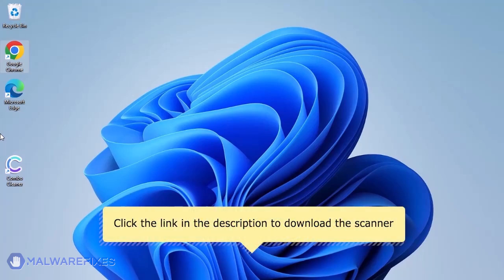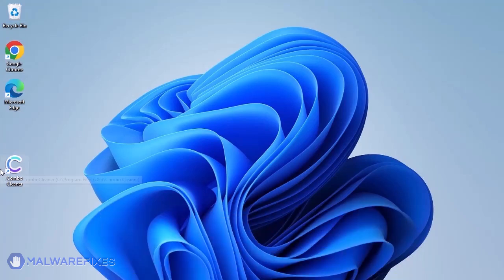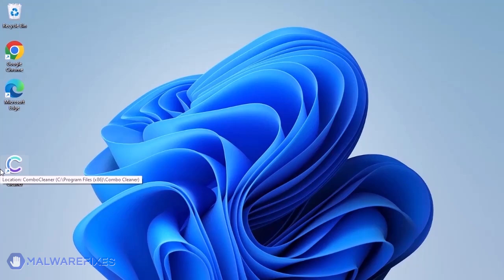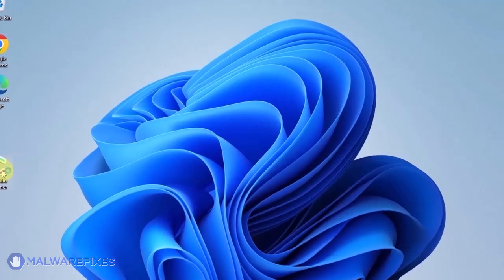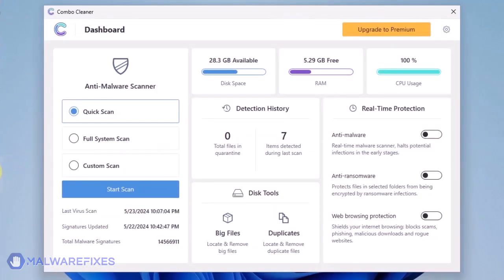For a link to download ComboCleaner, go to the description area. After downloading, just install the program in the usual way. ComboCleaner should run after the installation. If not, double-click on the icon. On the dashboard, click the Start Scan button to begin checking the computer.